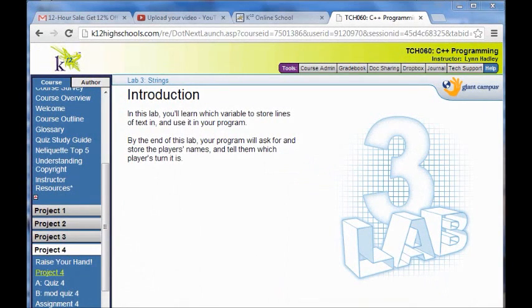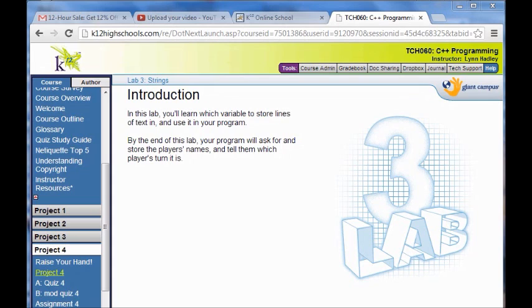Welcome to Lab 3. We're going to learn all about using strings, which is a variable to store lines of text. We're going to use it in our program to ask and store the players' names and tell them which player's turn it's going to be.